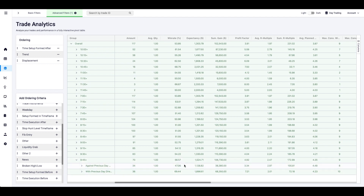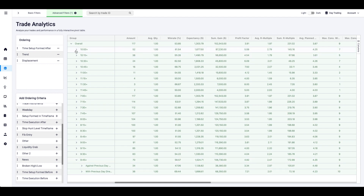Just by doing that, look at the difference. Out of all those trades, if you go against the previous day direction — and I'll go into details on how to determine it — you have a win rate of 47%. But if you just follow the previous day direction, look how high the win rate gets. You go from an average win rate of 58% to 70%.